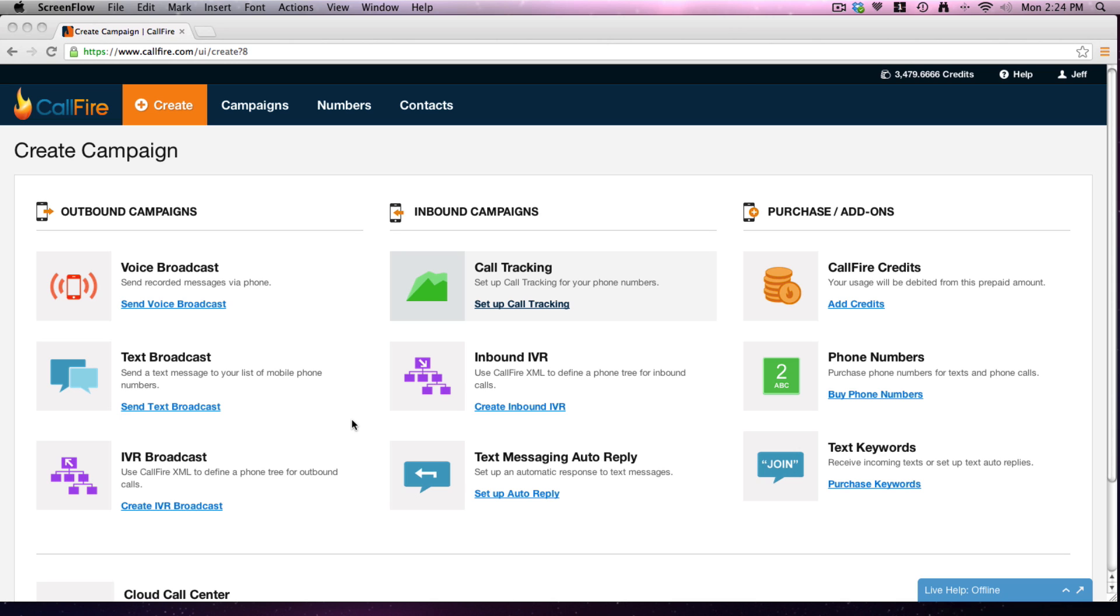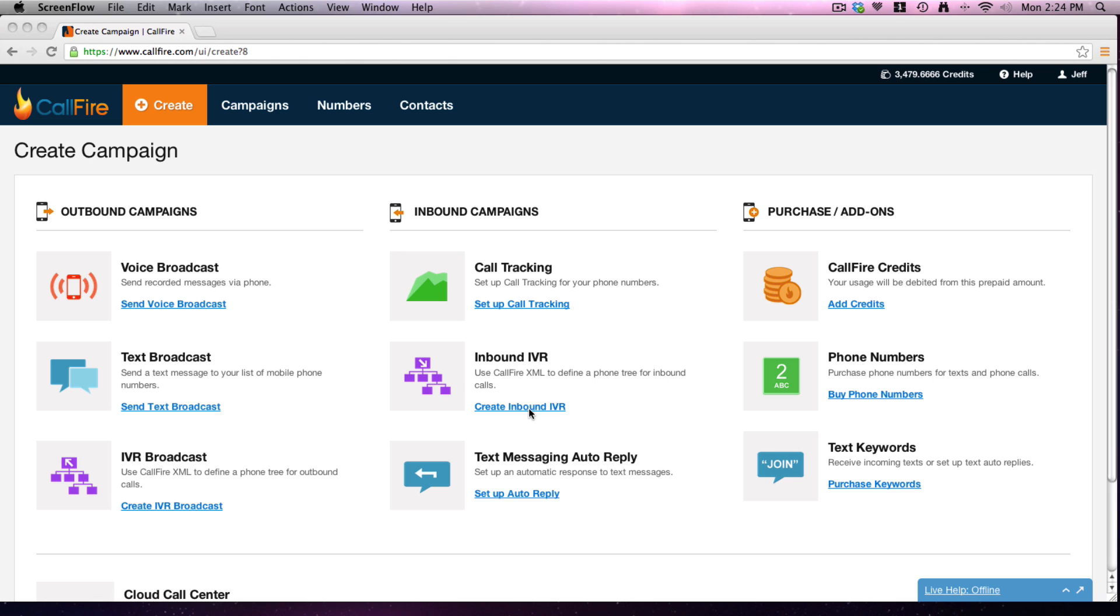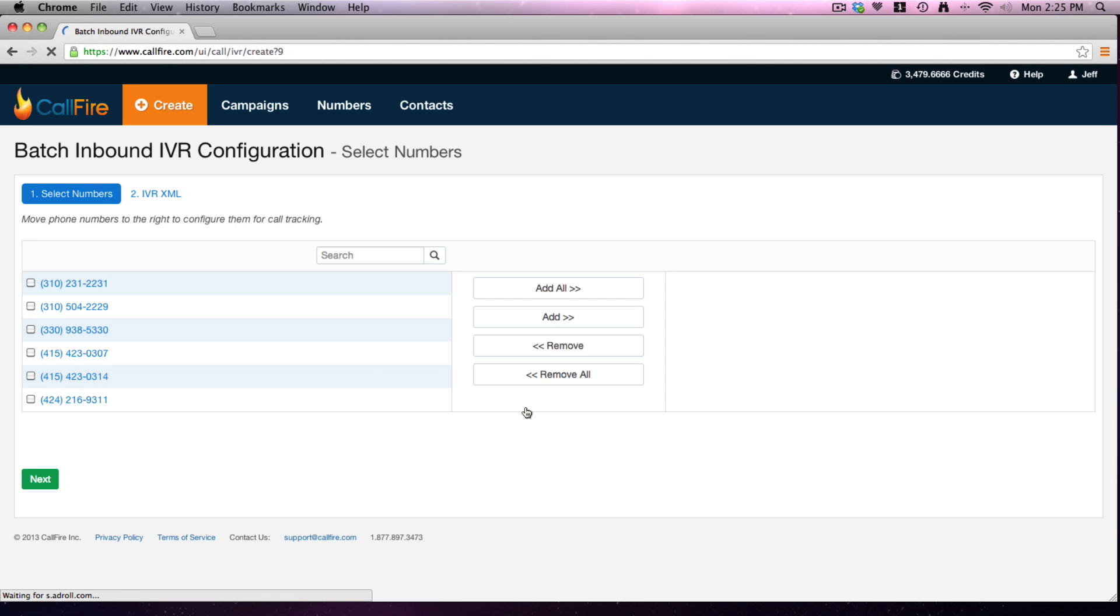So let's take a look at how that would look. First of all, I'm going to assume you already have purchased a telephone number, toll-free or local. And then from our create page, I'm going to go here to inbound IVR. We're going to create an inbound IVR.